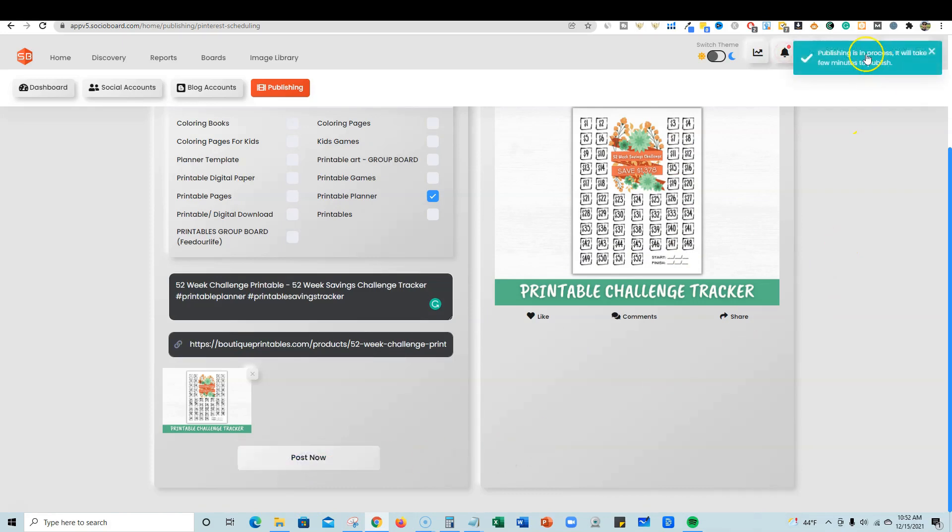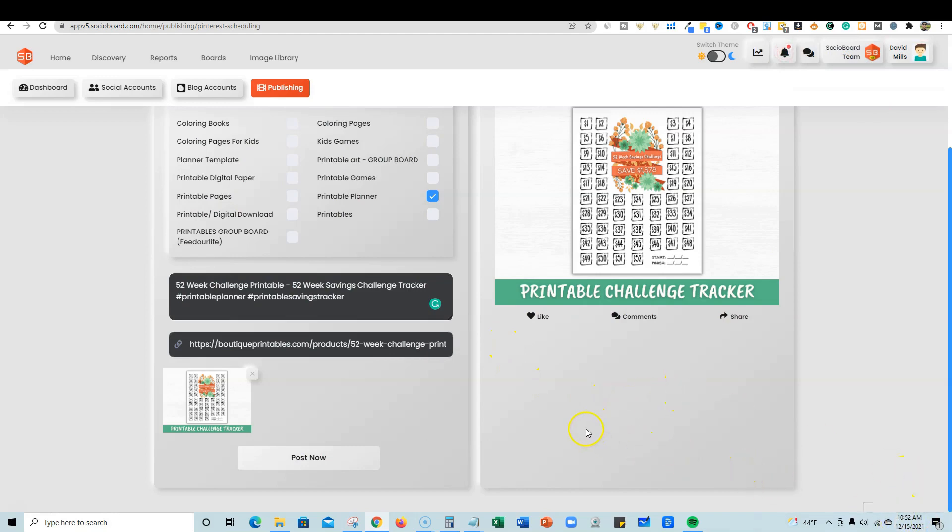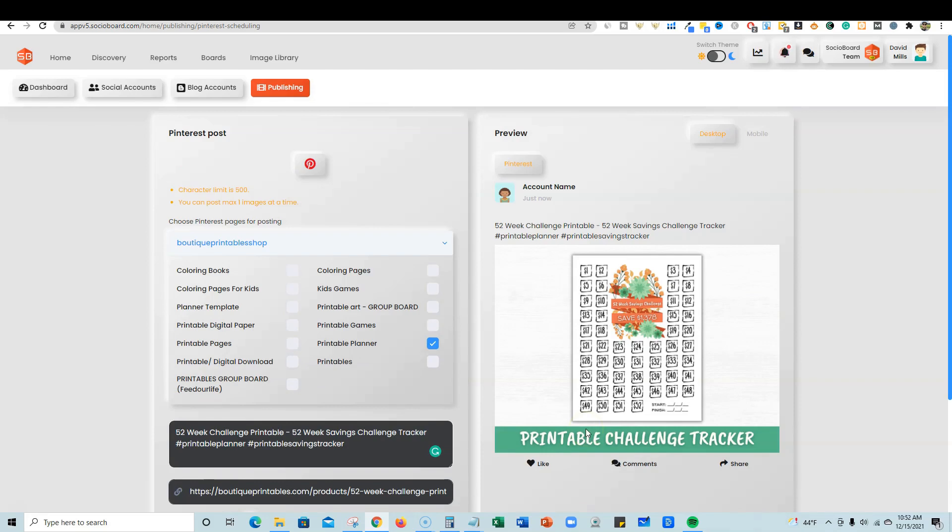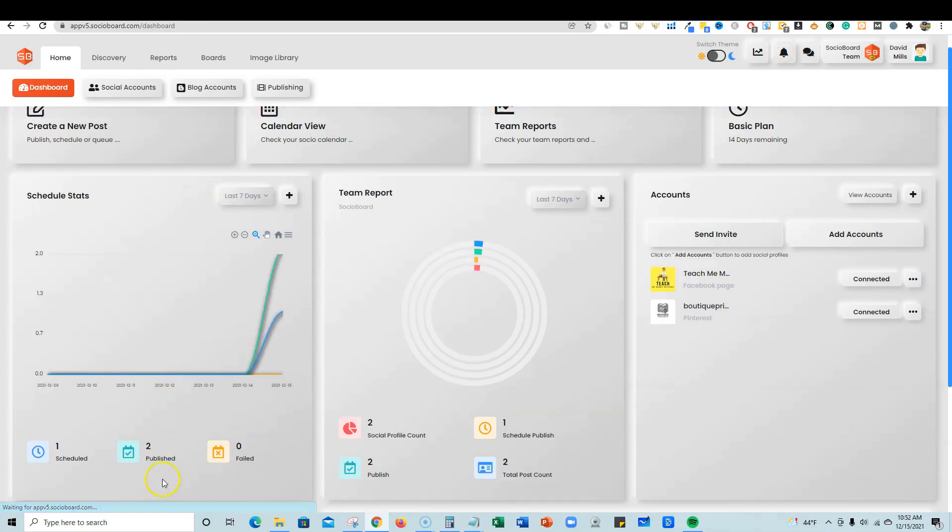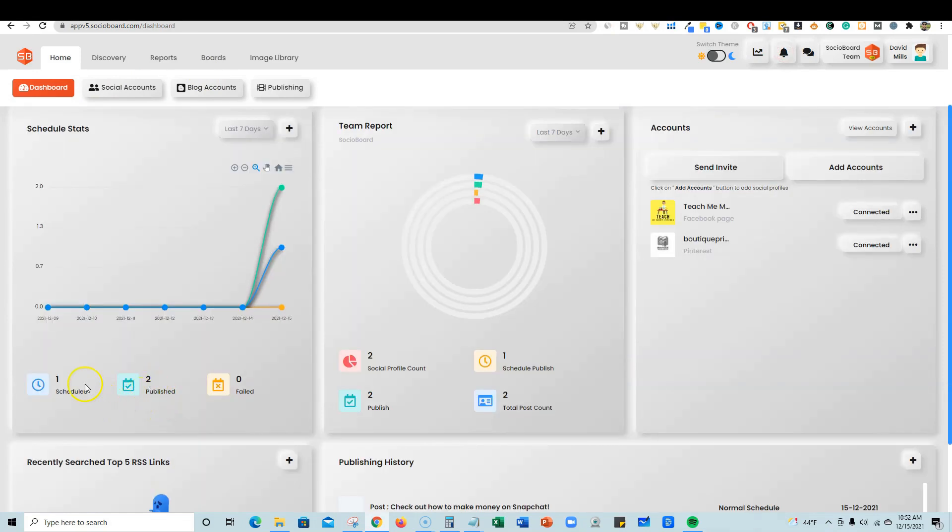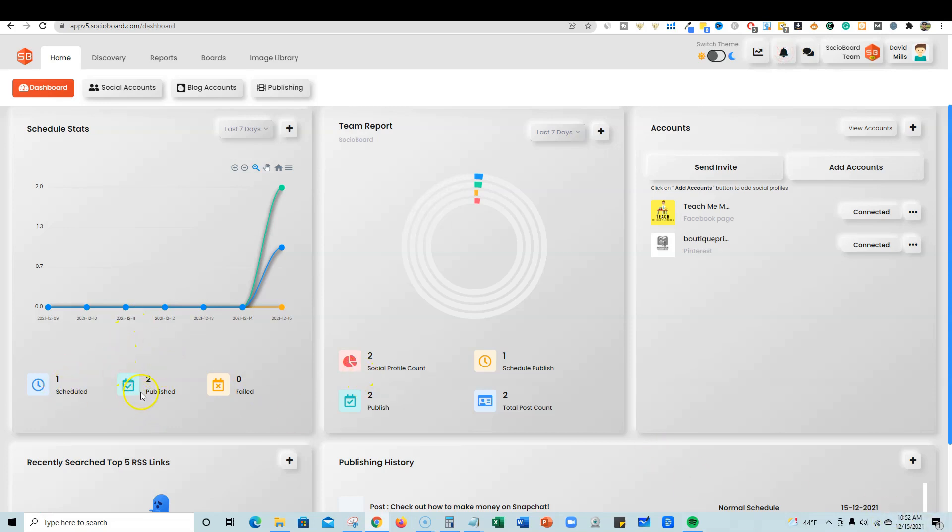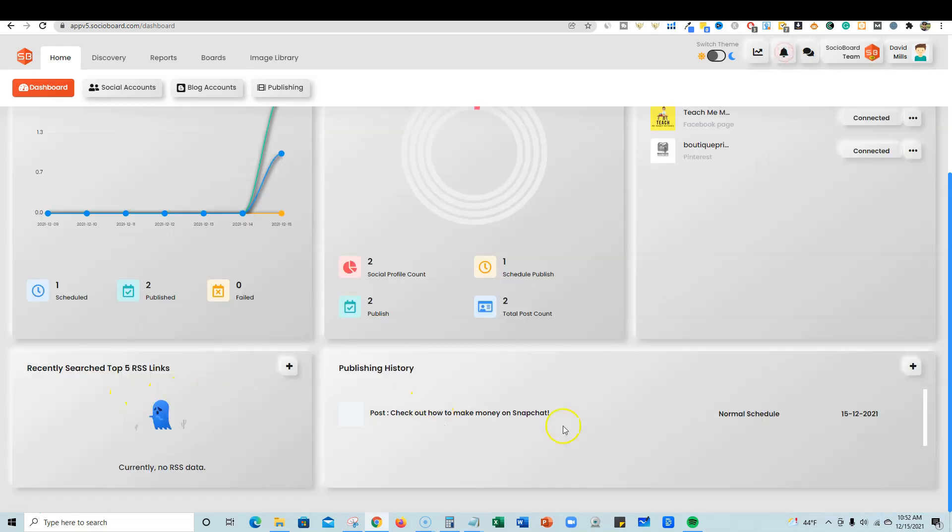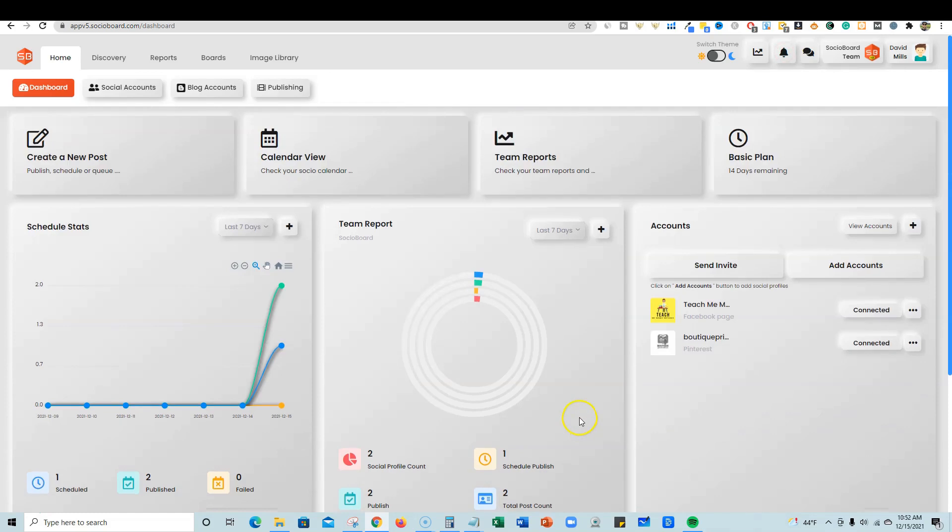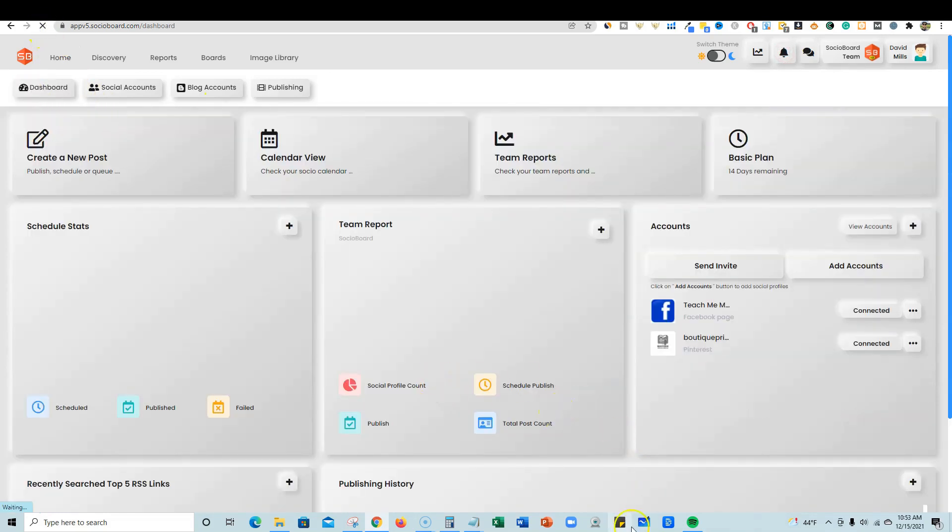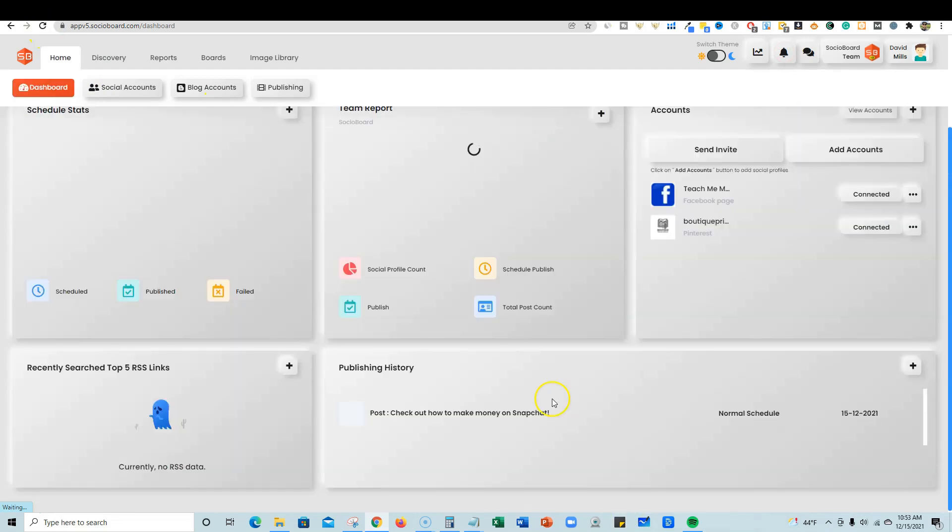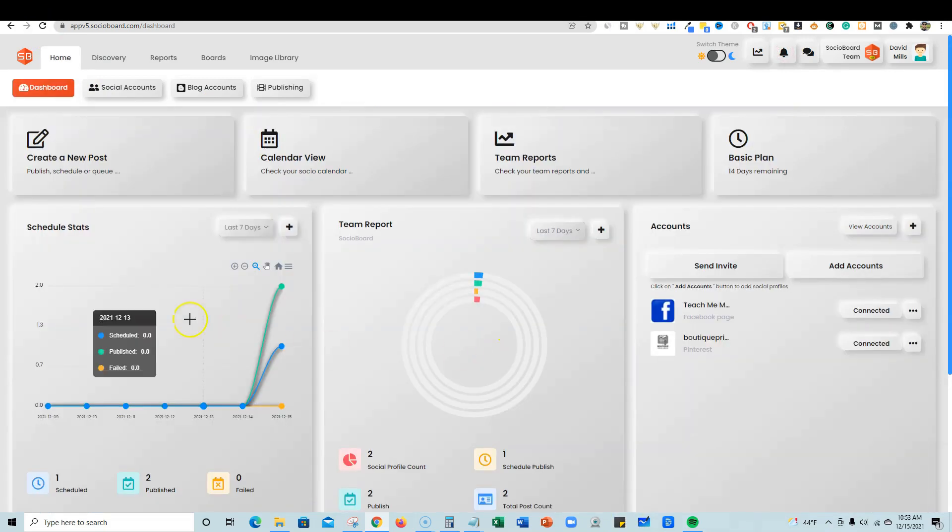We'll also go check out the Facebook page and see if that other one did publish. I'm going to come back to the dashboard and see if we have anything that has published. You can see right here - published two, scheduled one, published two, zero failed. We've had two published because we had one scheduled but it had already published, then we just published one straight away. Publishing history right there.